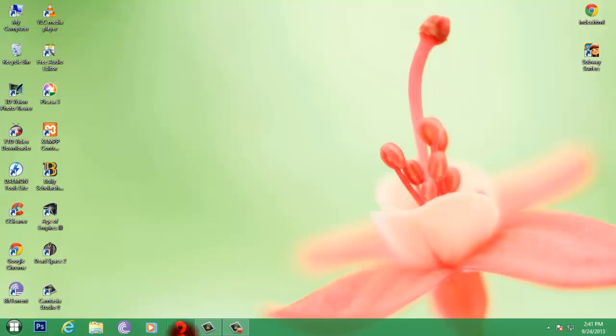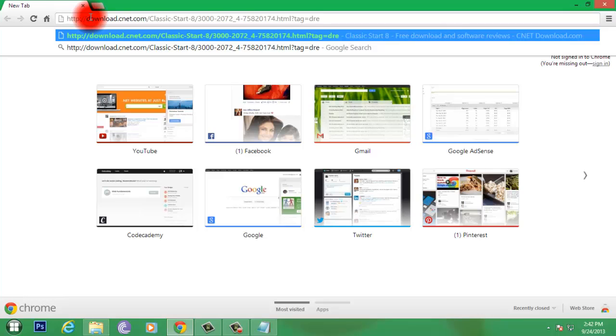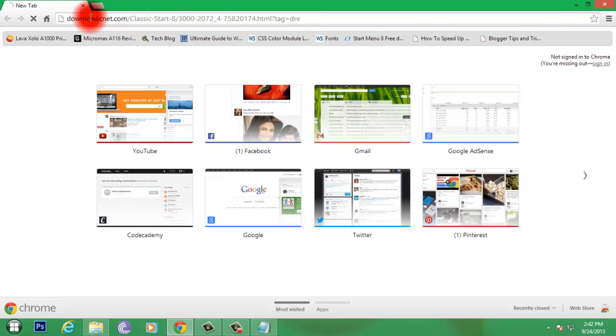So let's get started. I have put the link in the description. Just copy it and paste it in the address bar.